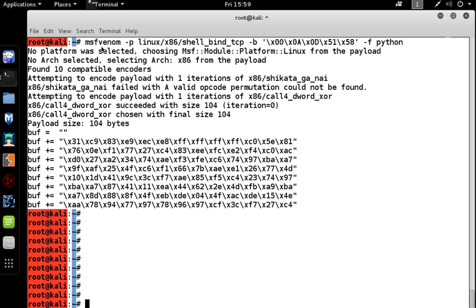Now this is MSF Venom creating a Linux shell bind payload, avoiding a few bad characters and putting it in Python. It encoded it with call for dword xor, creating a payload size of 104 bytes.